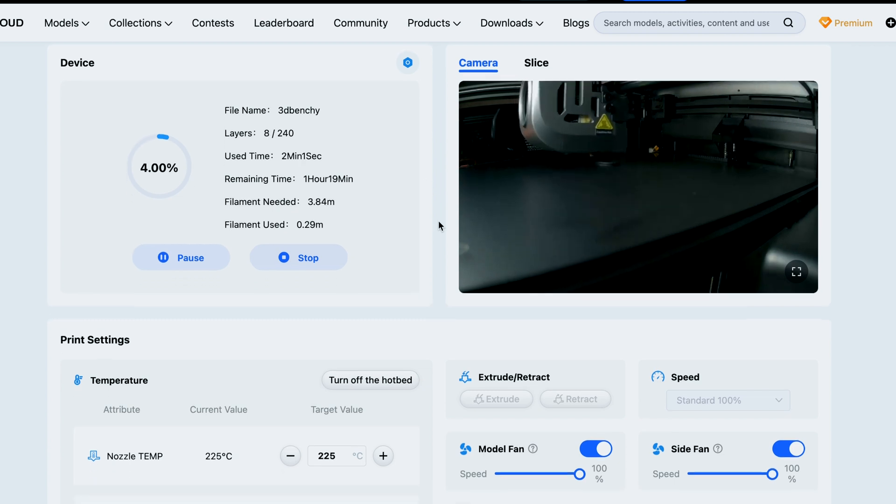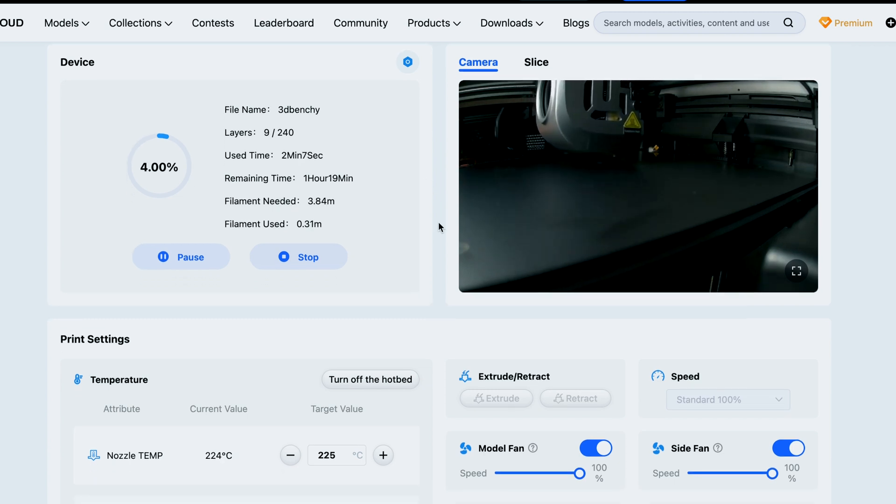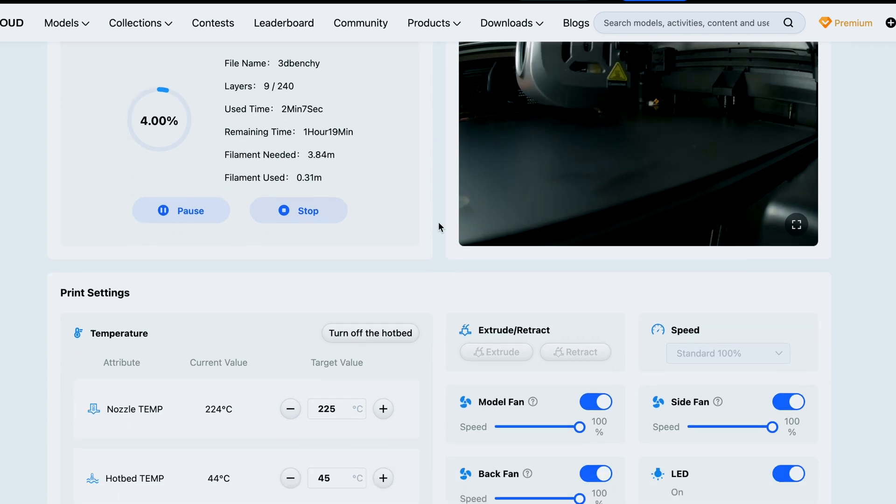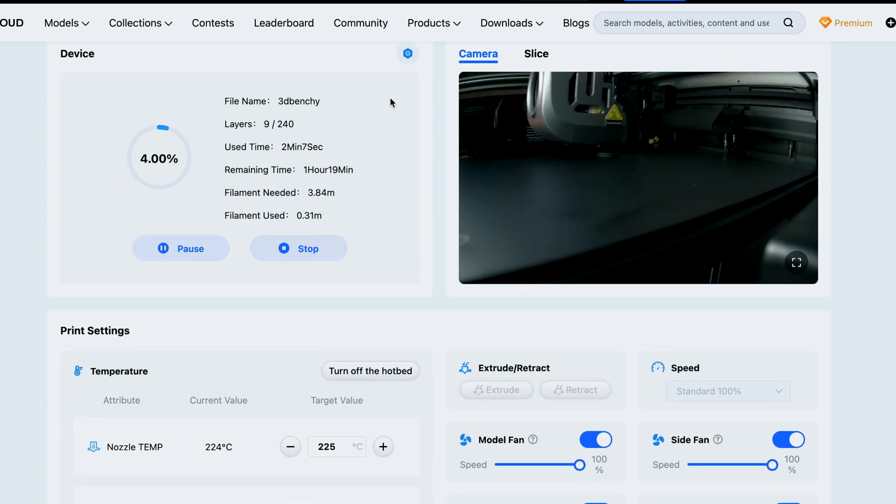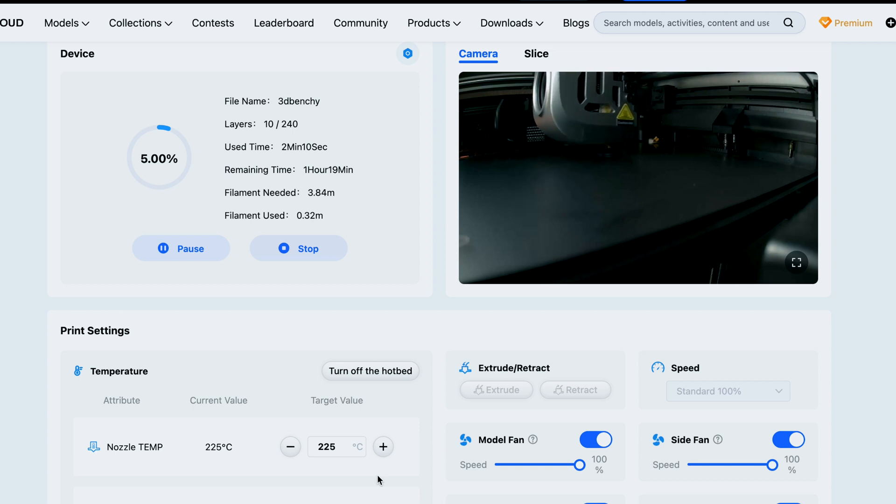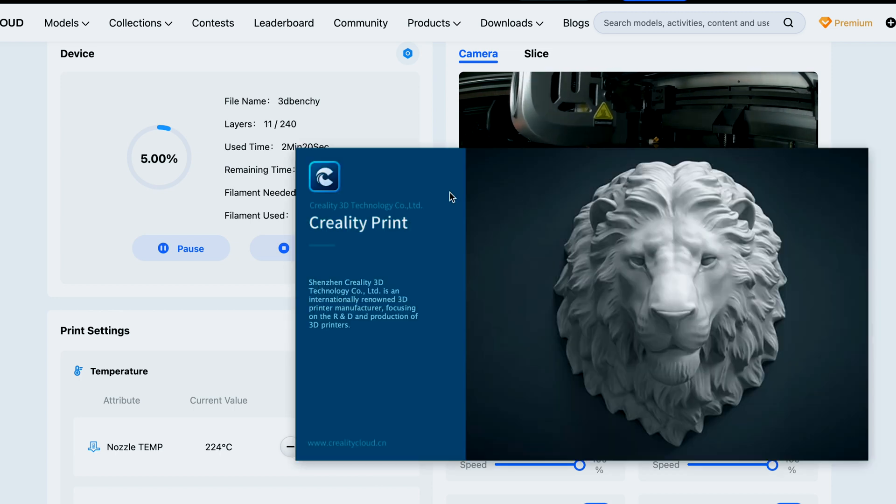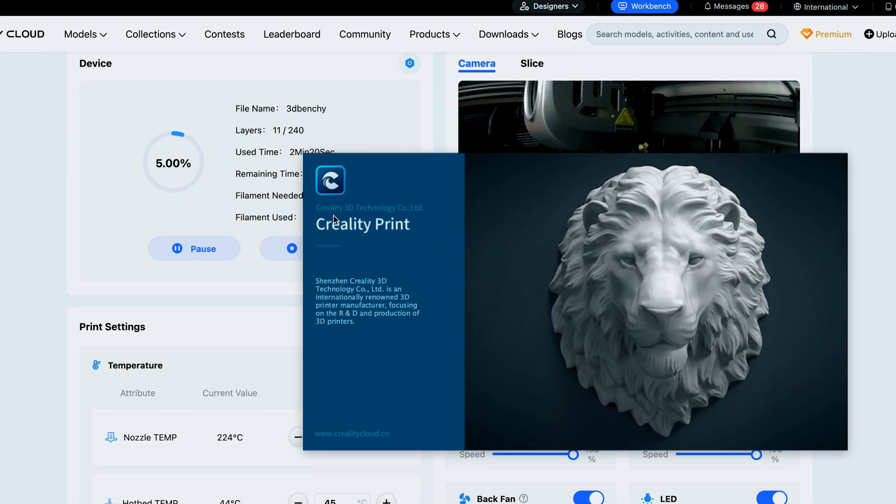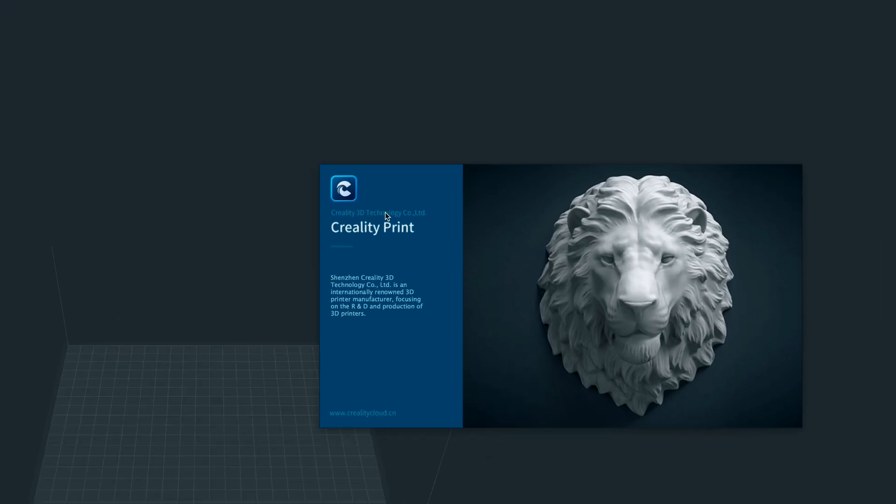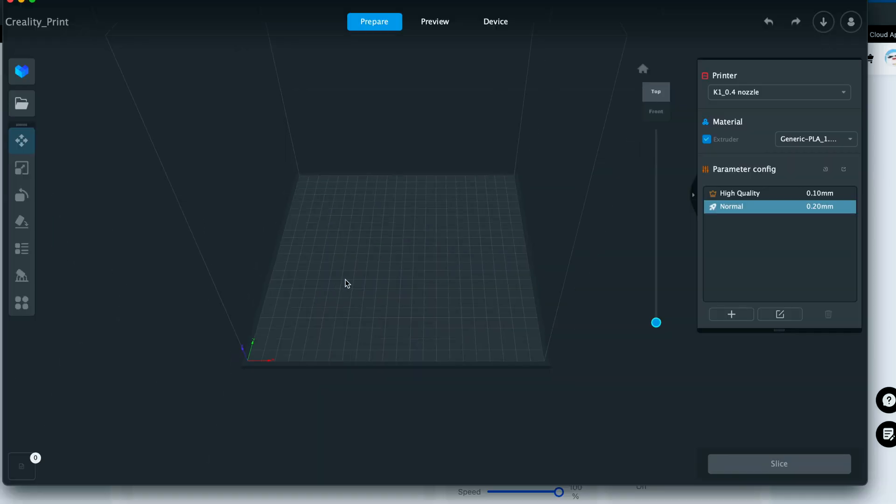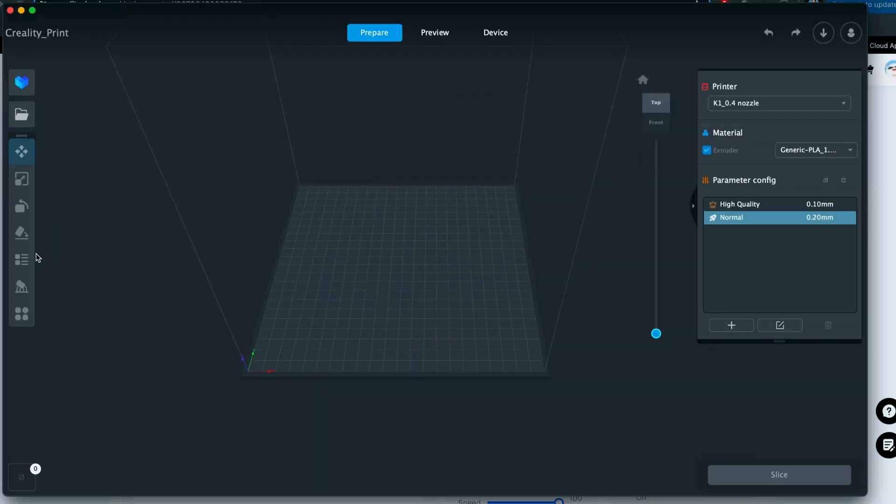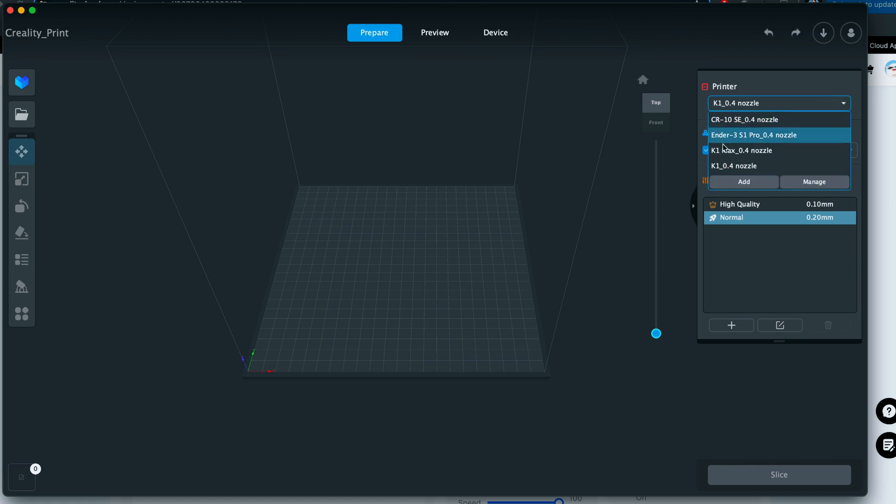Yeah, the Creality Cloud is very easy to use and the best part about it is that you can use it on your phone or computer. And then if you want a dedicated slicer, you can use the Creality Print application that looks like this, which is a real slicer, and this is where you would add your printer.